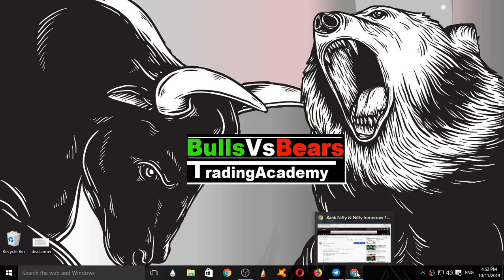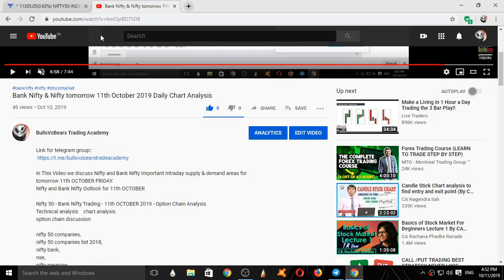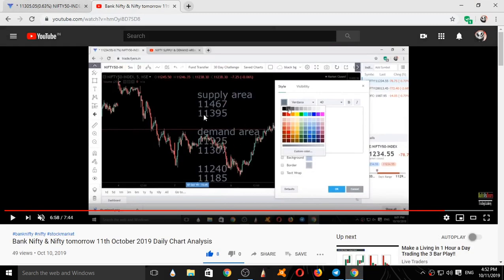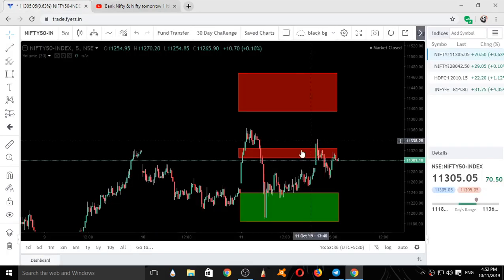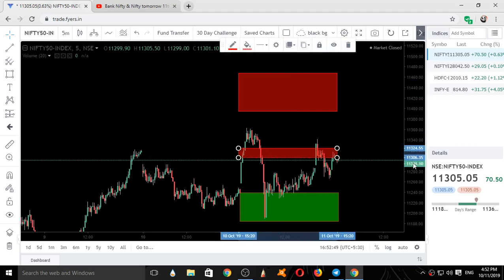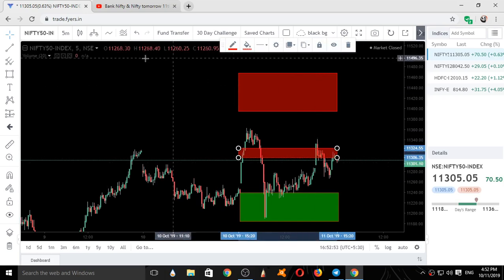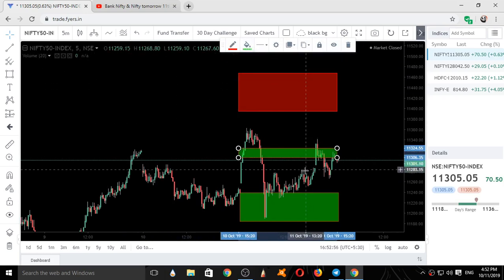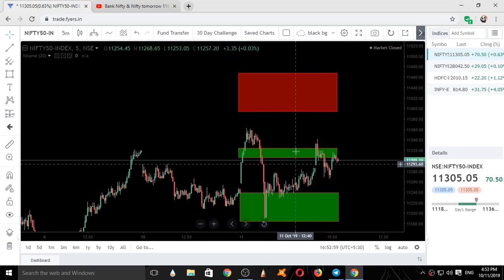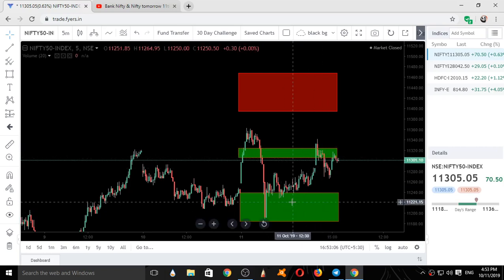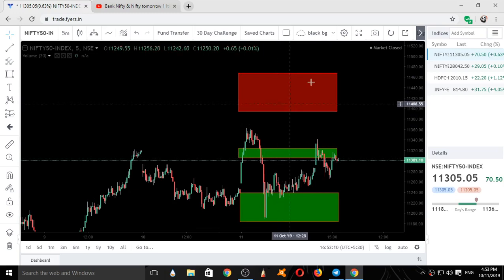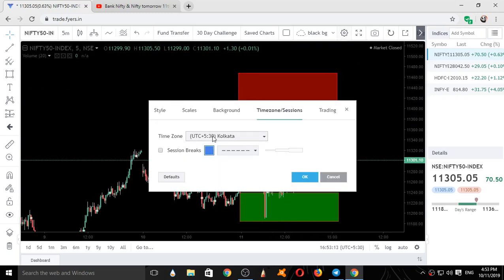Now we will see the validation of Nifty with respect to our supply and demand areas. The supply and demand areas are 11467 and 11395. The demand areas are 11325 and 11306–11324. These are the two demand areas and one supply area. Demand areas are where buying is expected and supply areas are where selling is expected. We will see the intraday movement of Nifty today with respect to these supply and demand areas.